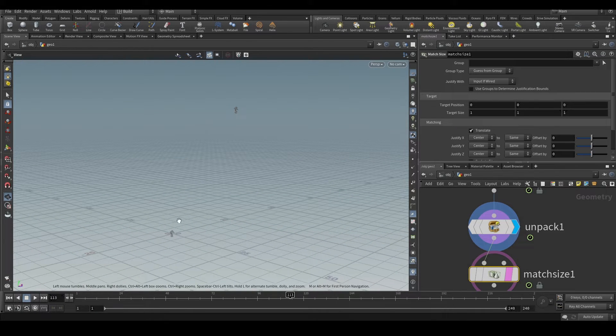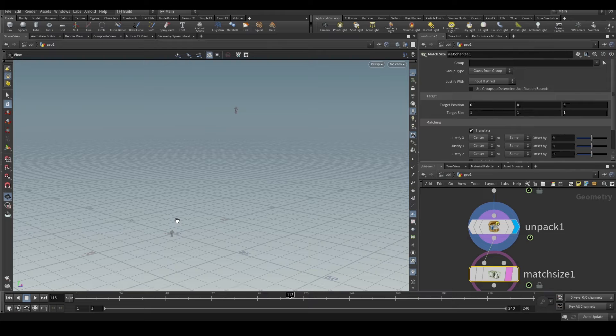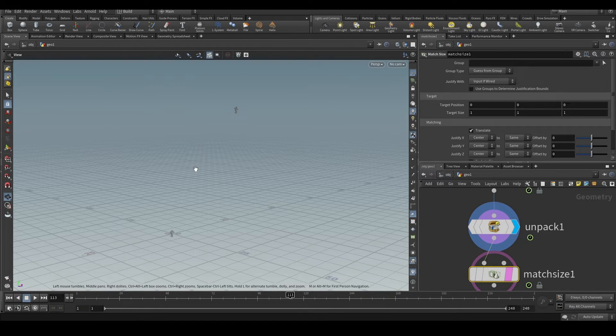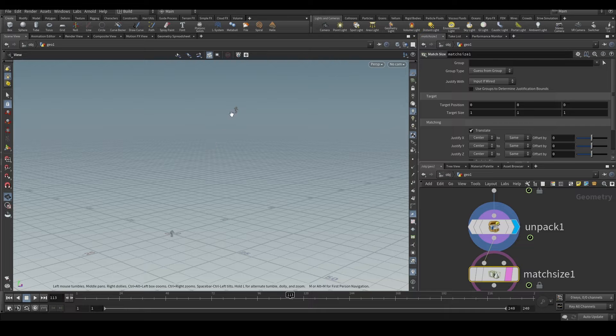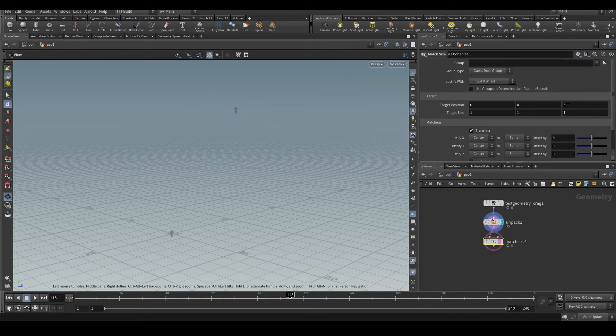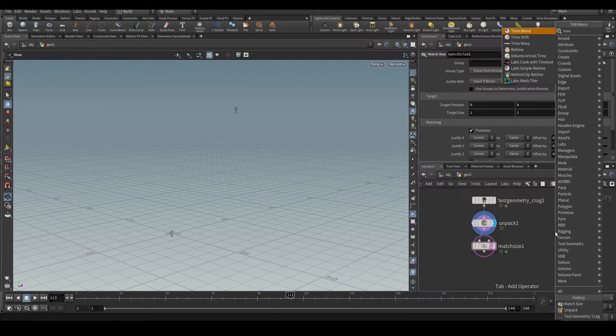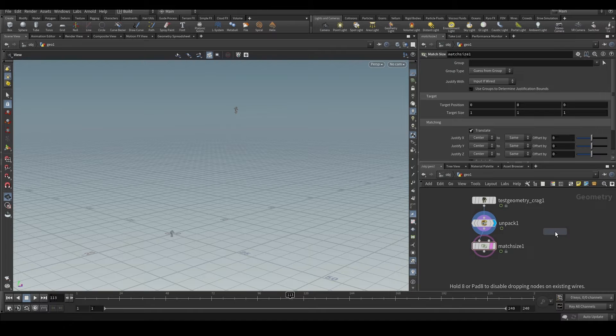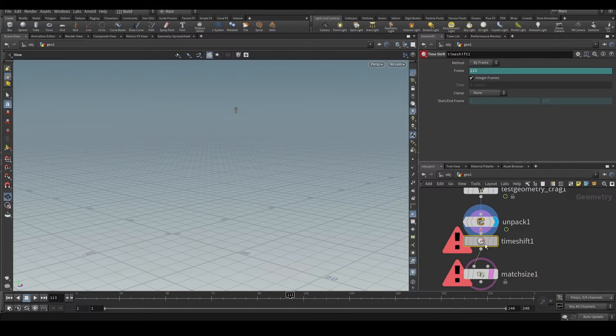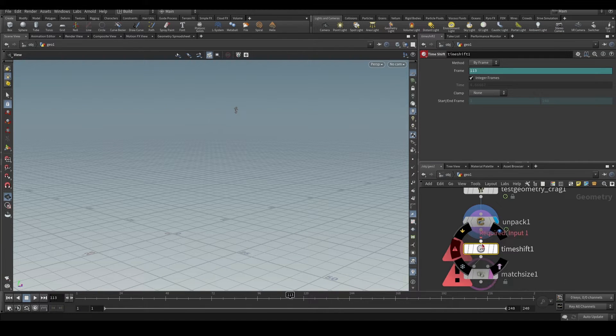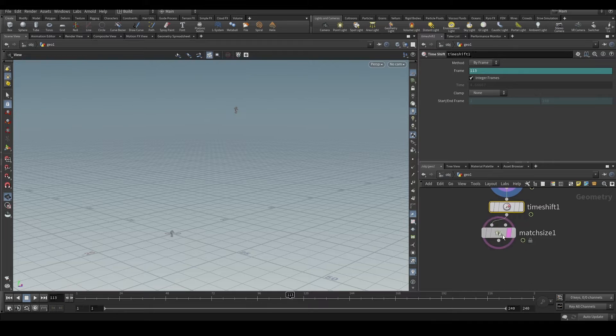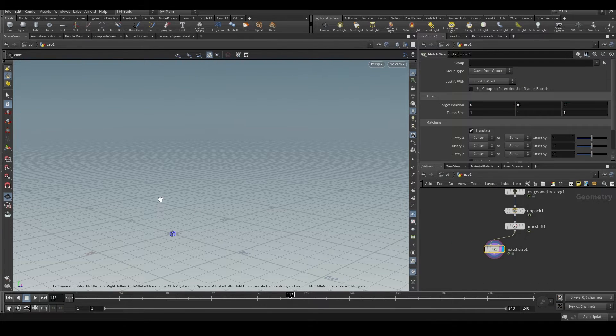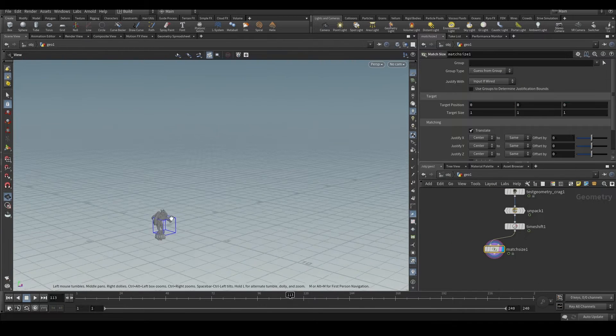But we will find out this distance in a static frame. We will use timeshift and then subtract the distance that we're calculating in every frame in the animated object. So let's see how to do this. Let's put down a timeshift first, before the matchsize.